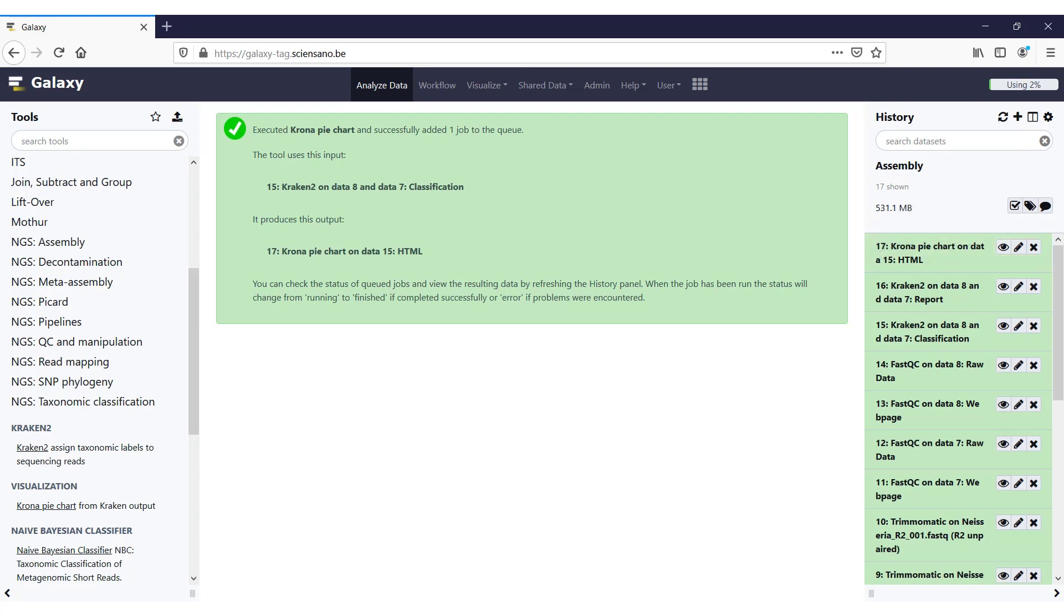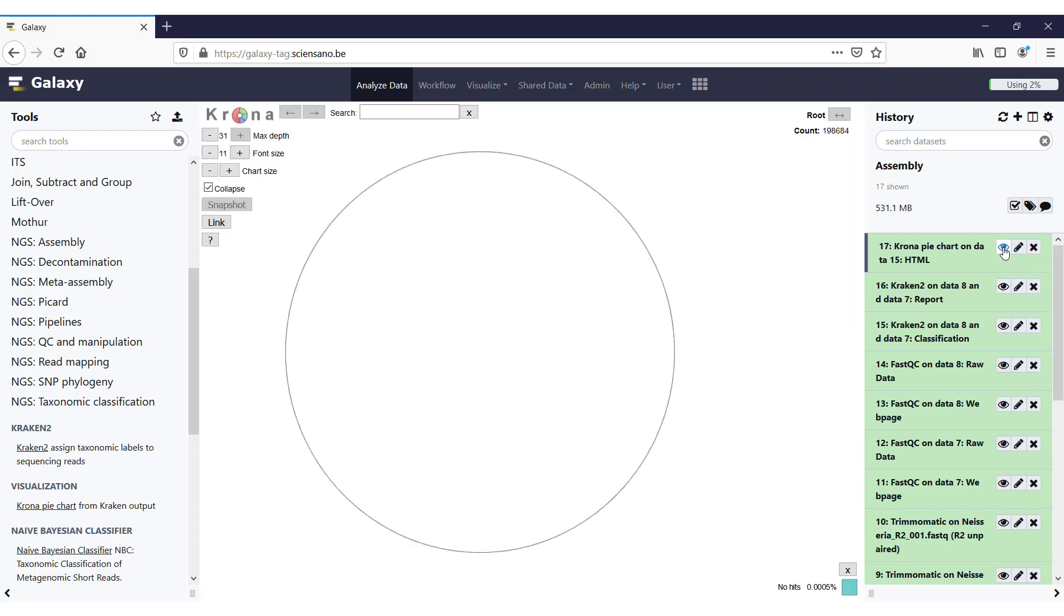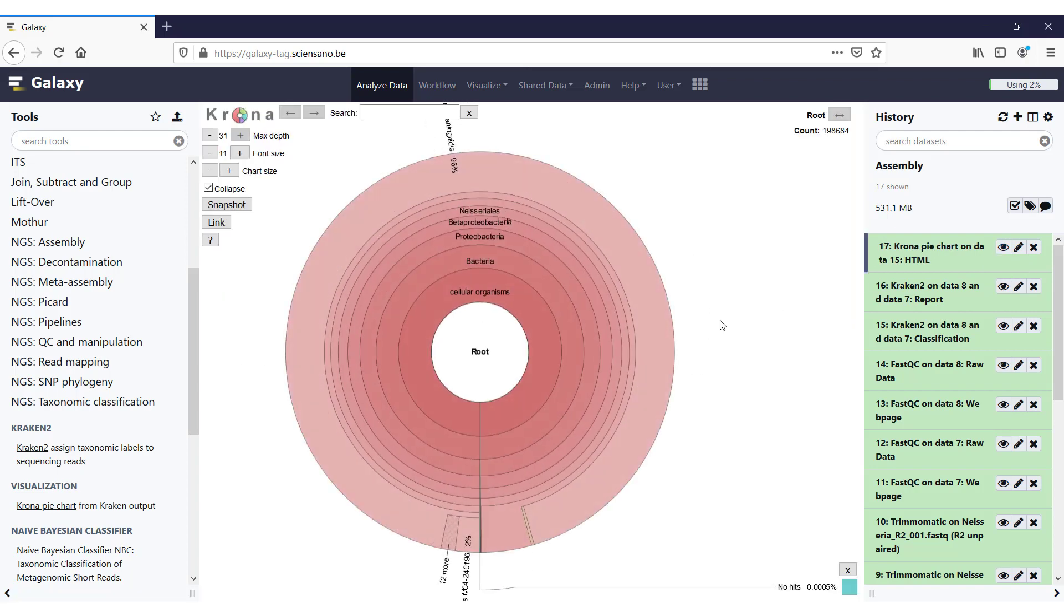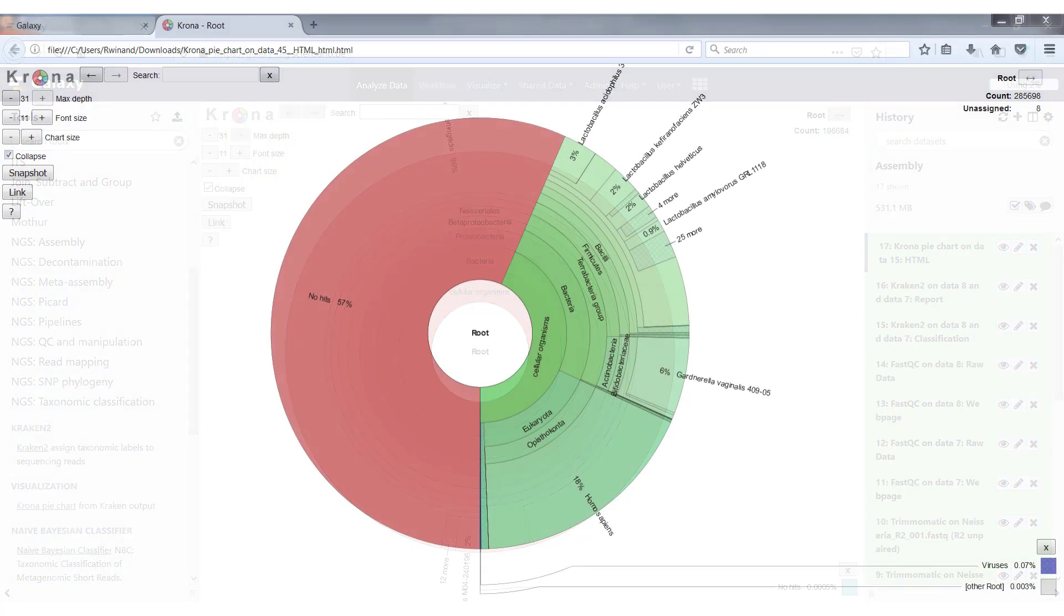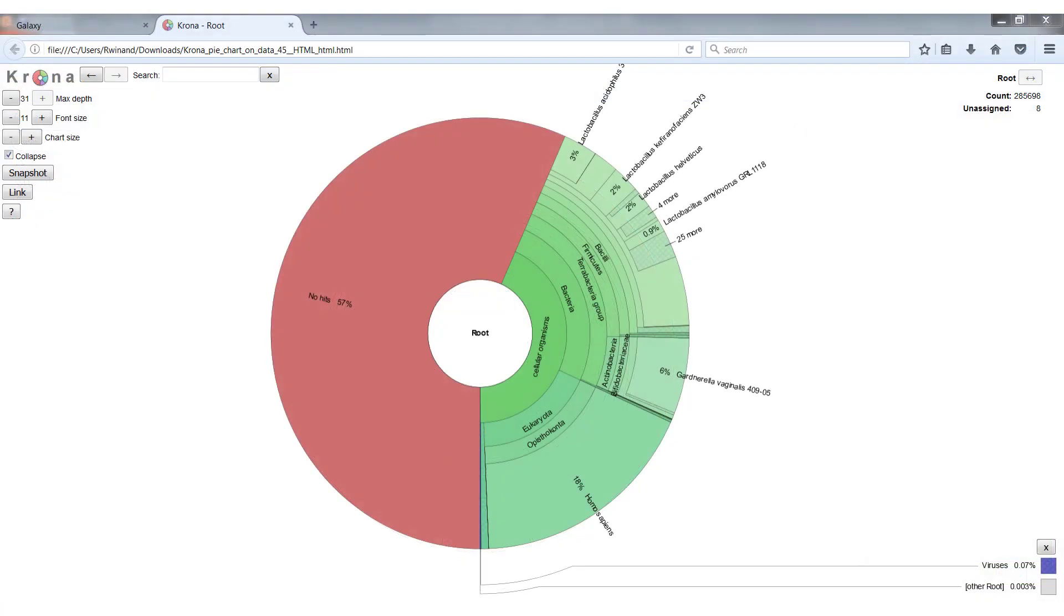So Krona has finished running now, and you can just open the interactive visualization by clicking on the eye icon on the output data. To show you what you can do with Krona, I have loaded a chart from a different sample. So you see that in this case, we had 57% of sequences that could not be identified by Kraken. In the other half, we find a number of bacteria, eukaryota, and a small number of viruses.